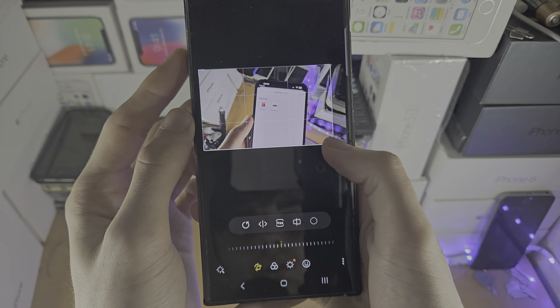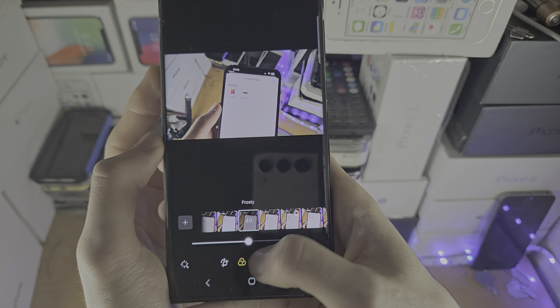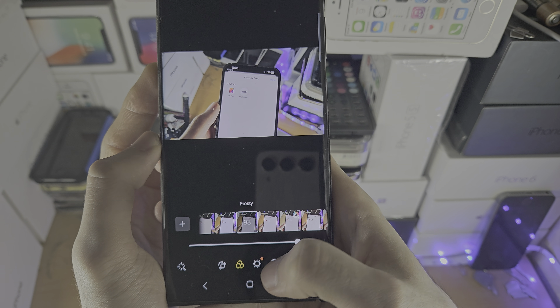We have the filters where you can change the filter — there are automatic filters here — and you can change the intensity of the filter as well.